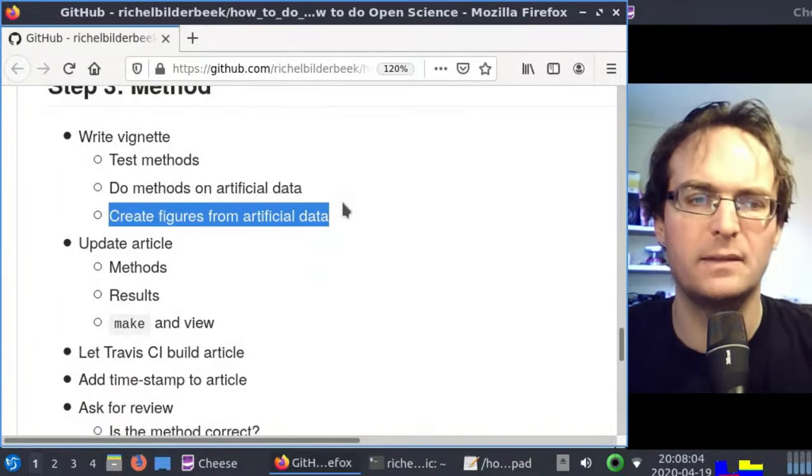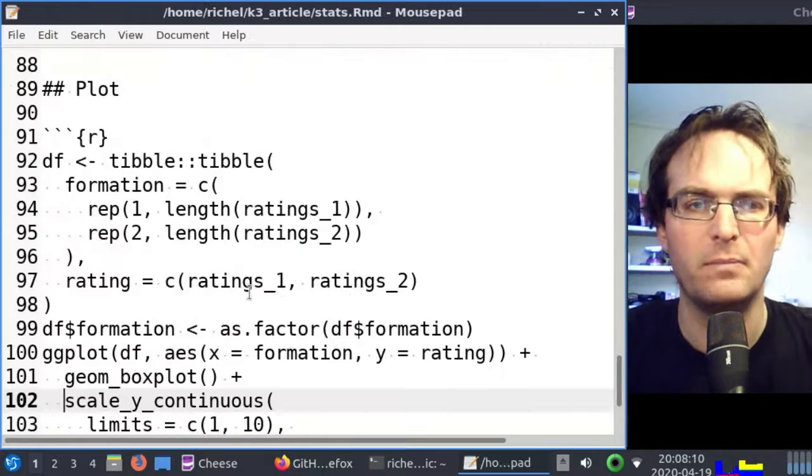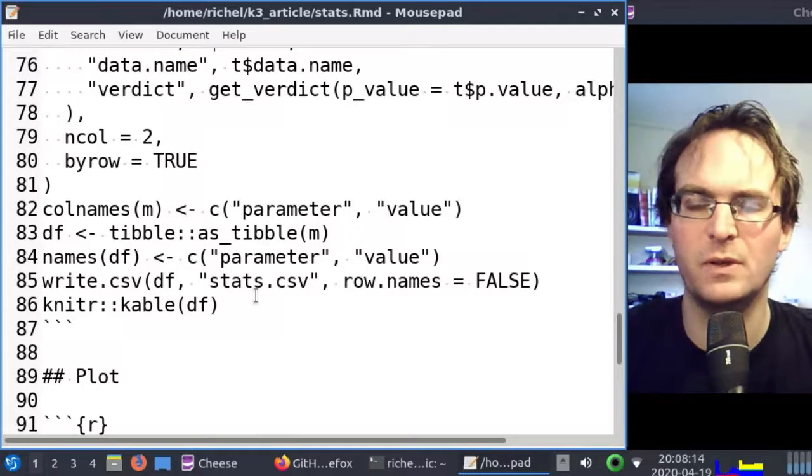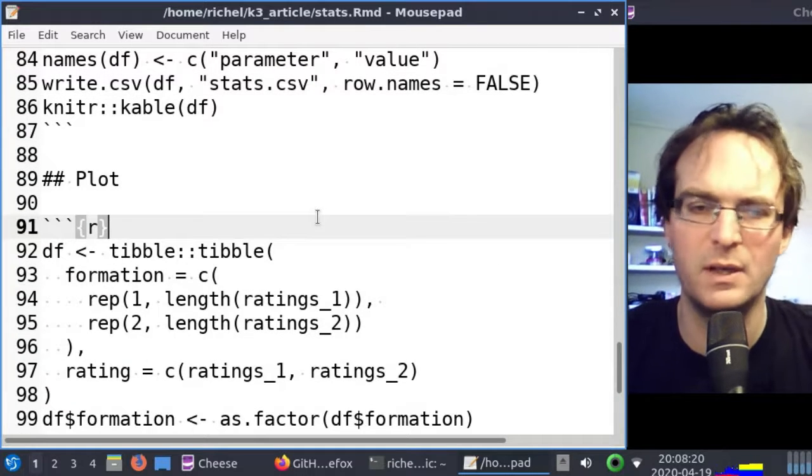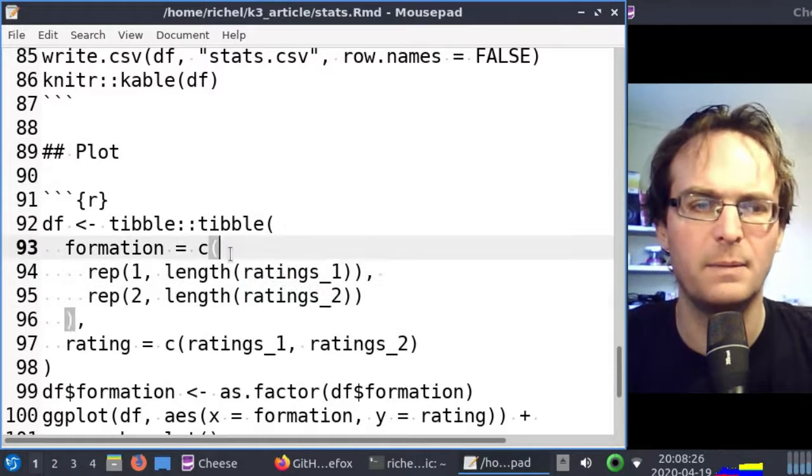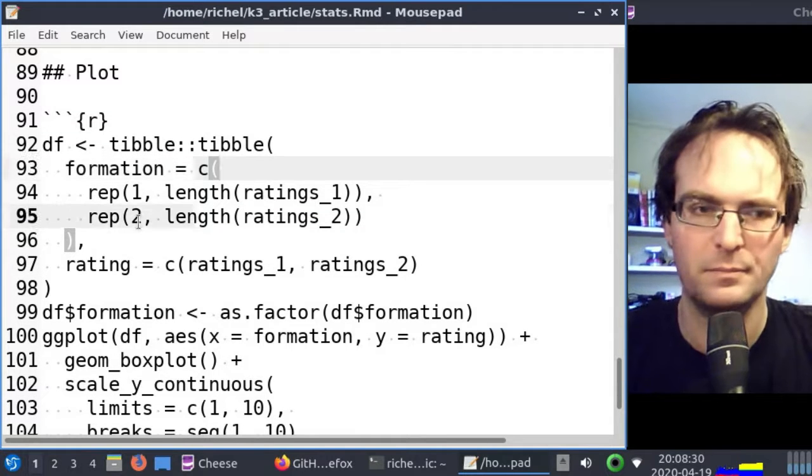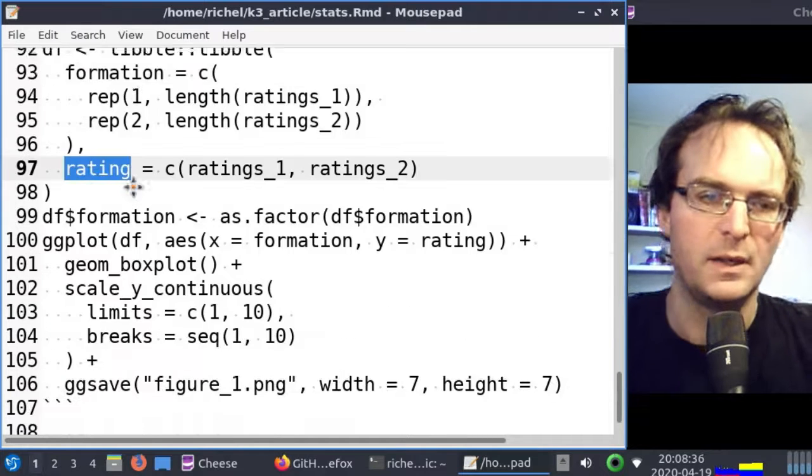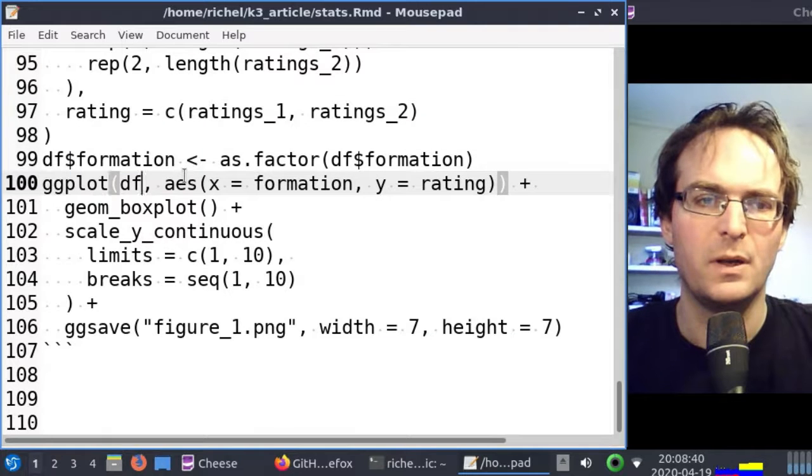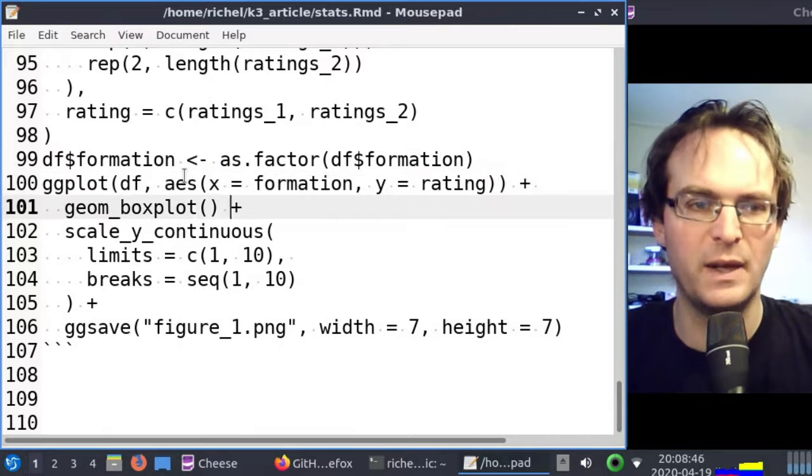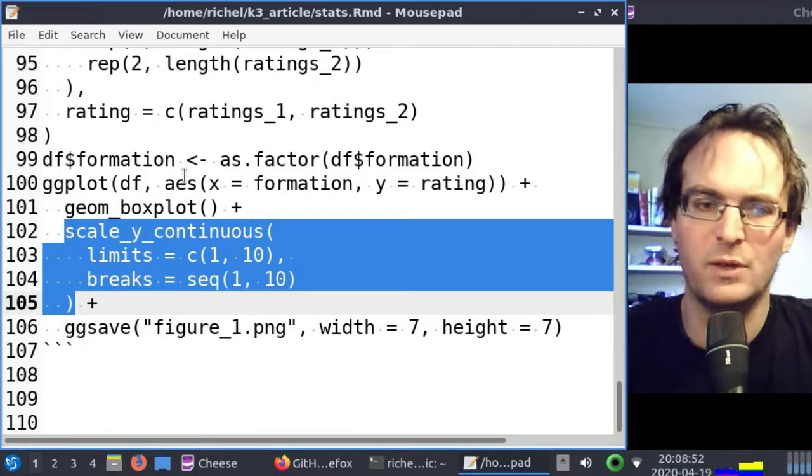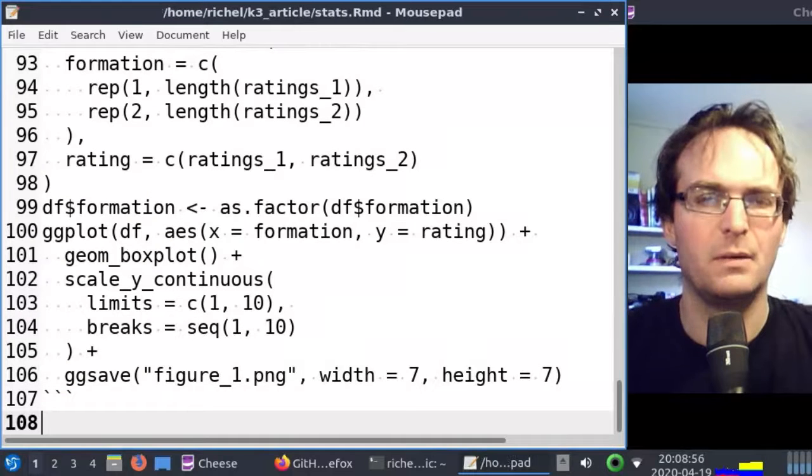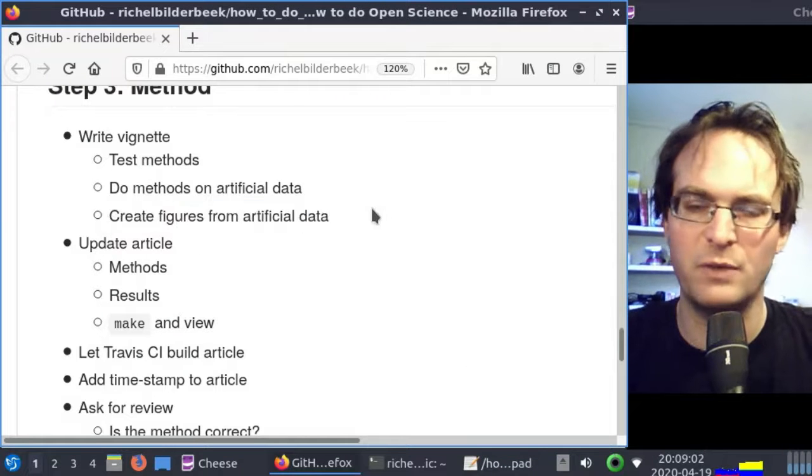The next step will be to create the figures from our artificial data. We just save the results of our statistical test to a comma-separated file, but I also like to plot the values. We're going to plot the ratings from two formations of a girl band. First we need to put them in a table of tidy data. I put the ratings, so it has two columns: formation and rating. The formation is a factor. Then I use ggplot2. On the x-axis, it should plot the formation. On the y-axis, it should show the ratings as a box plot. Scale should go from 1 to 10, because ratings go from 1 to 10. And it should save it as figure 1. I've tested this, it works.